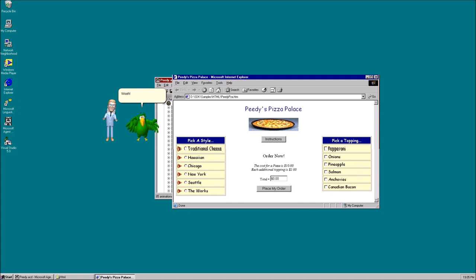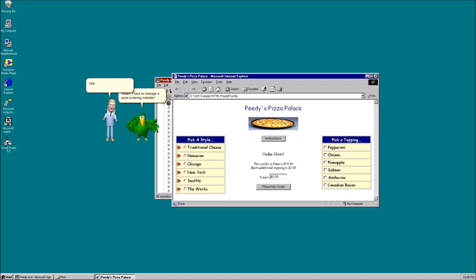Whoa, I have to manage a pizza ordering website. Yes, the pizza website serves as a very advanced example for developers interested in the new technology we'll be providing in Microsoft Agent 2.0. Visitors can use speech recognition and such to order pizza. Who handles the delivery?